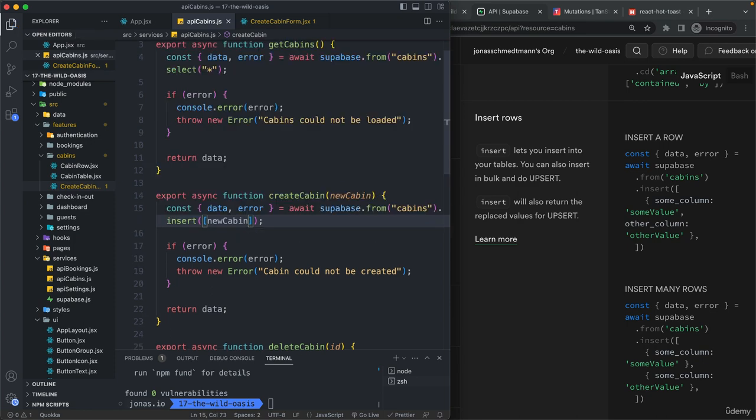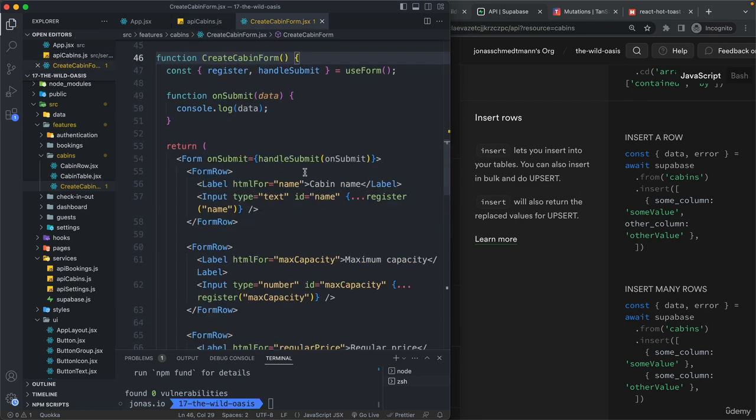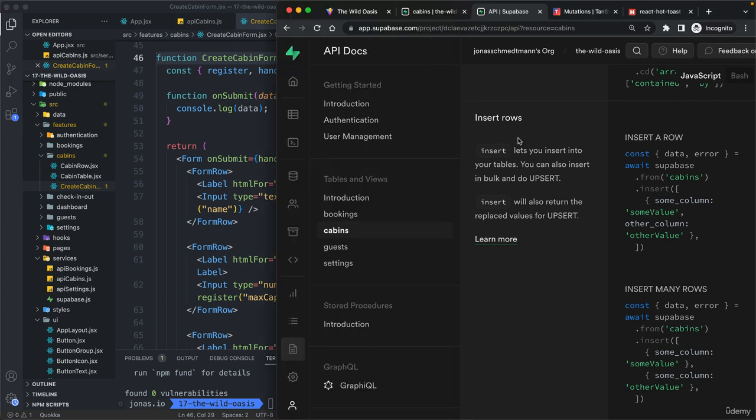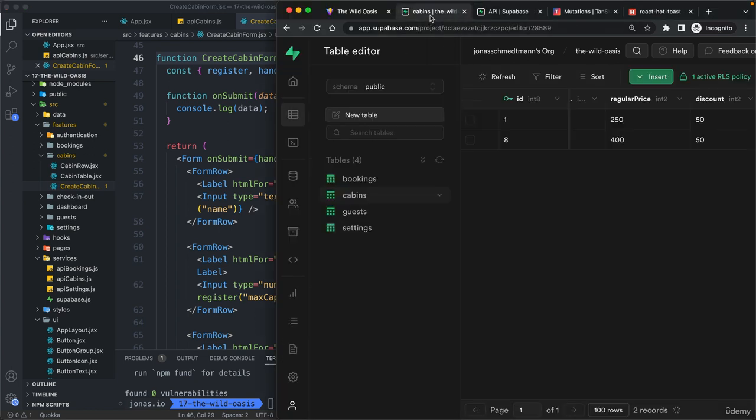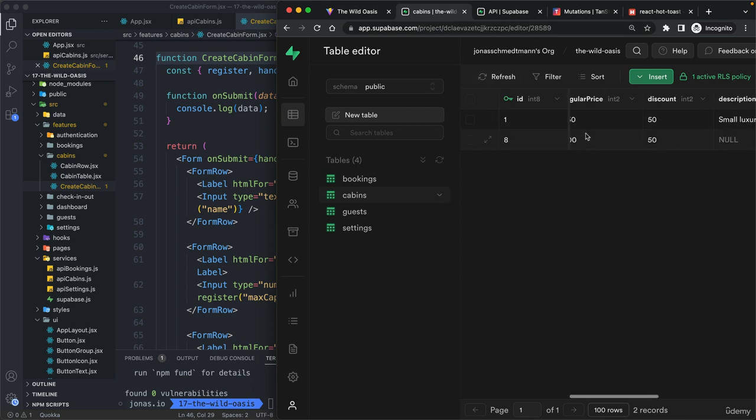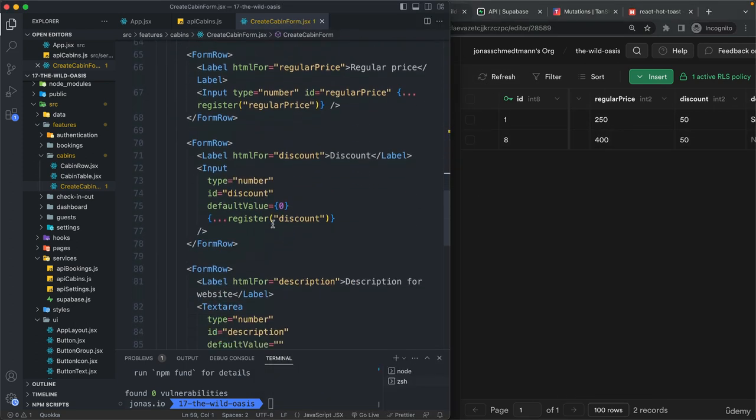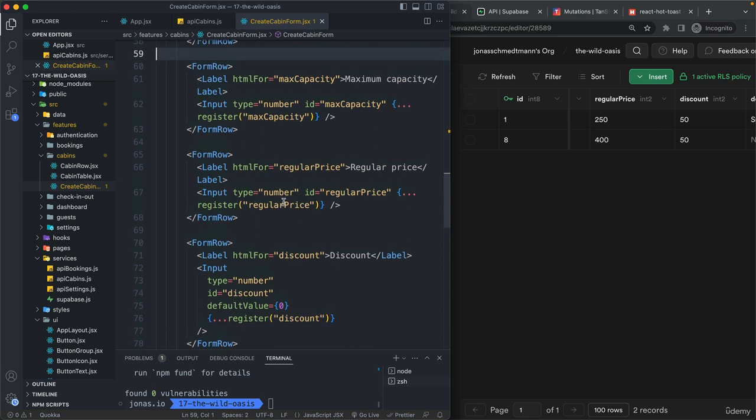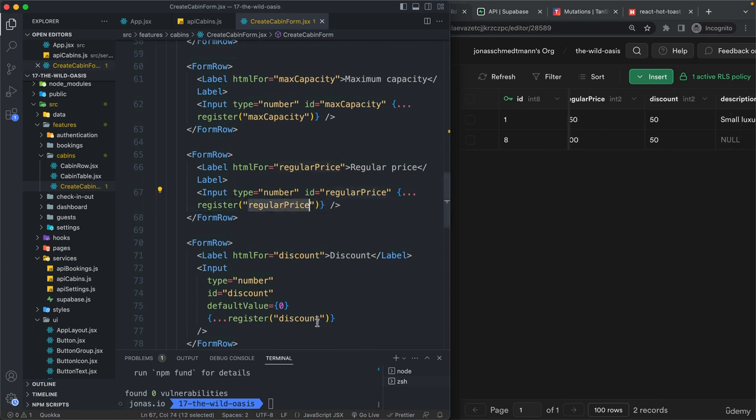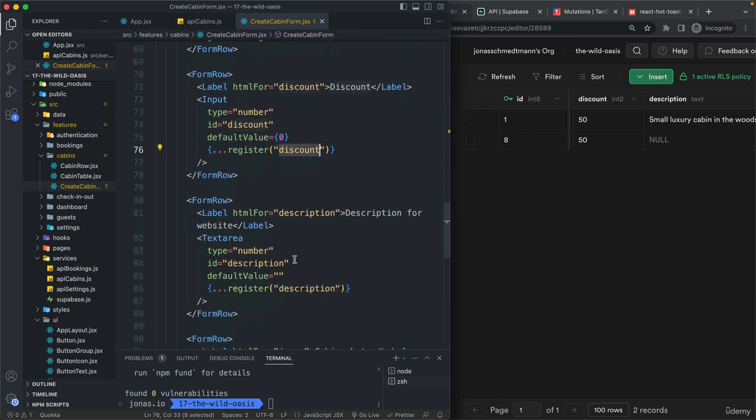So new cabin. And the reason why this is going to work is that the fields, so the field names that we have here are exactly the ones that we have in the table. So we have the regular price. And so that's this one with this name. We have the discount.